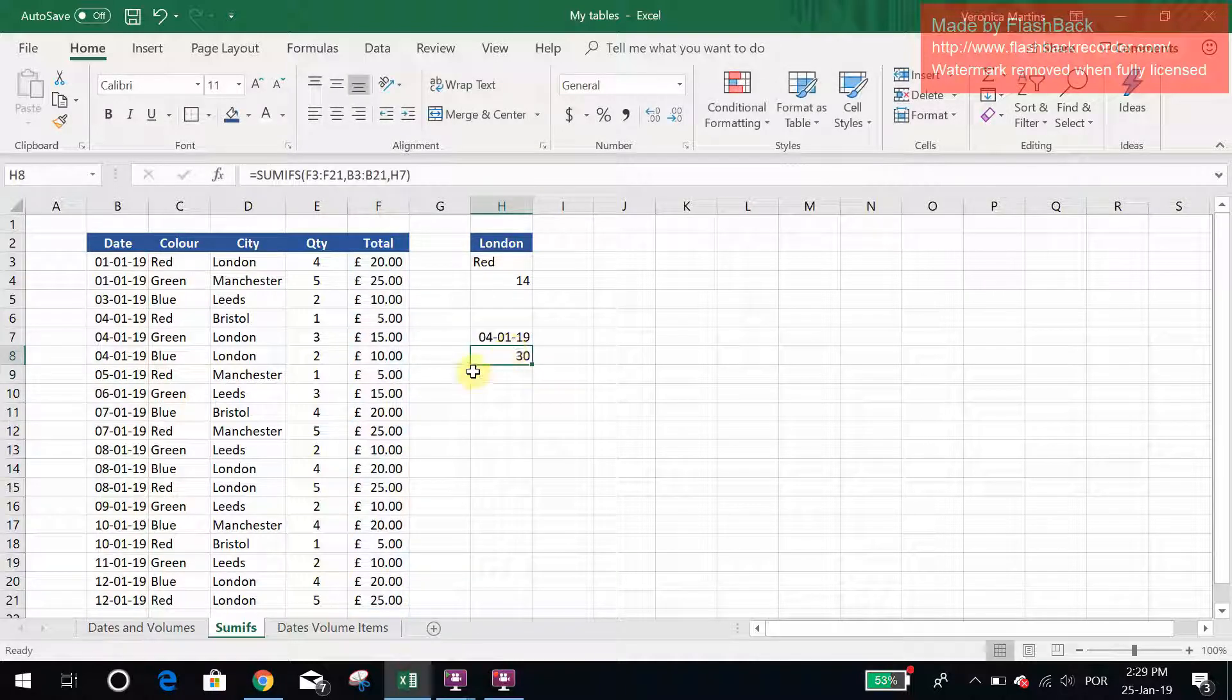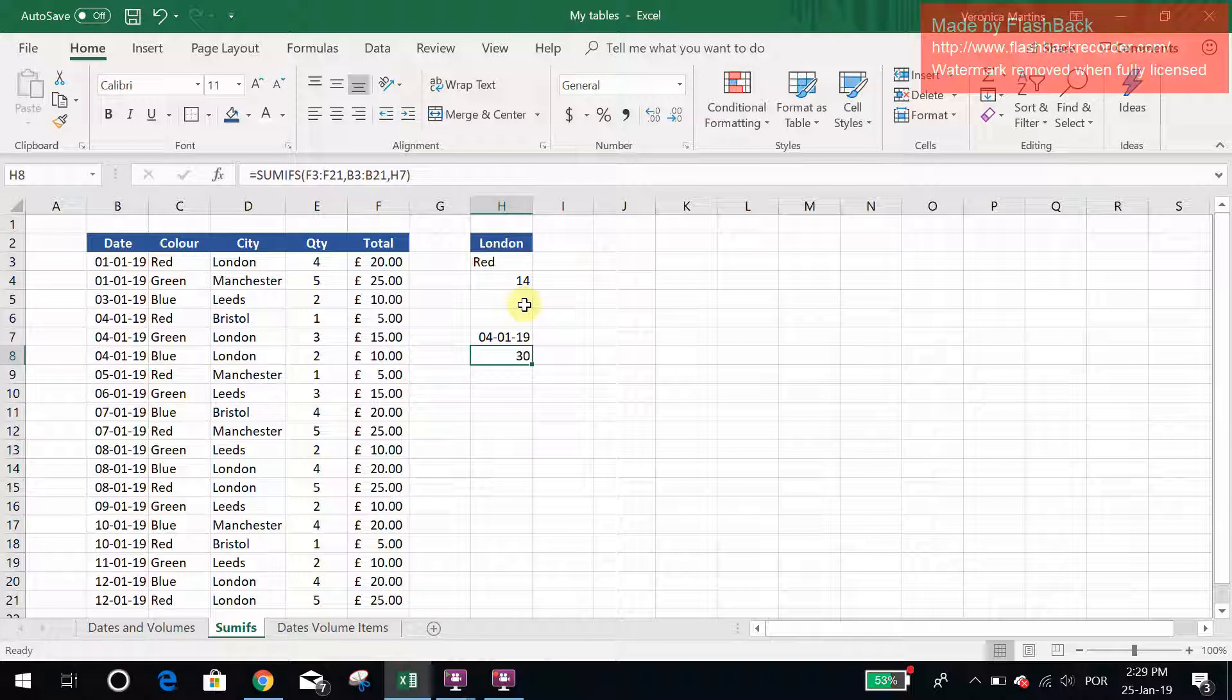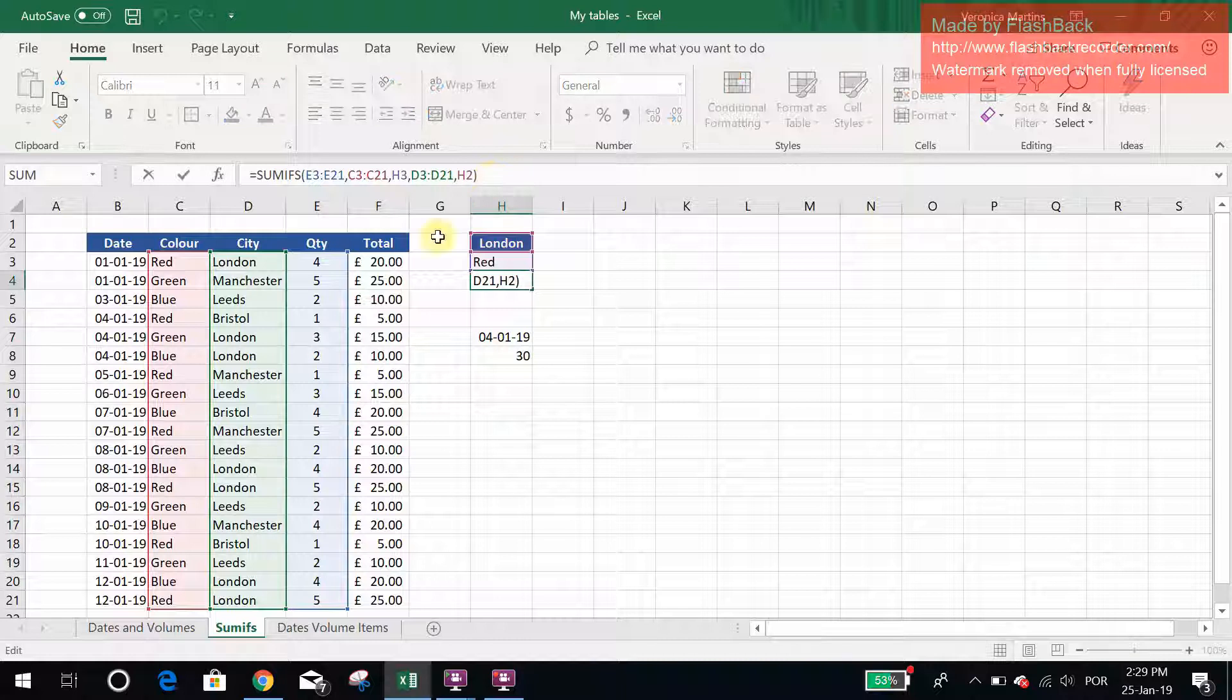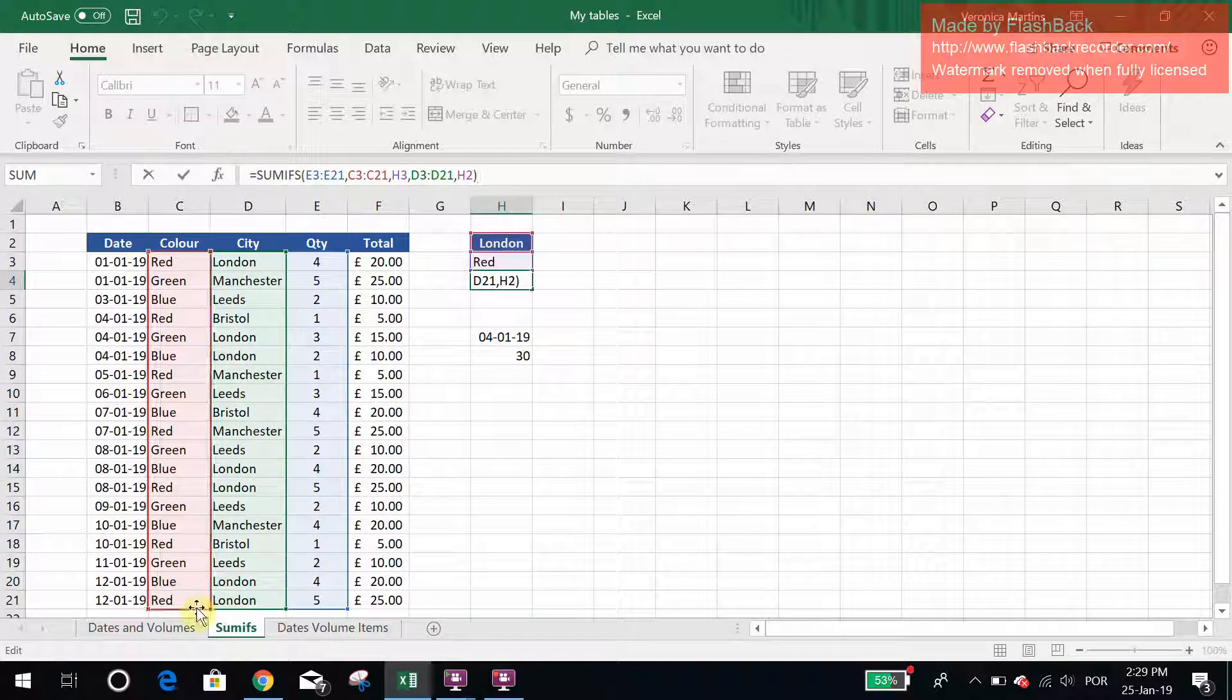Something that you always need to be careful when using this function is the ranges that you select. They always must begin and end in the same row.